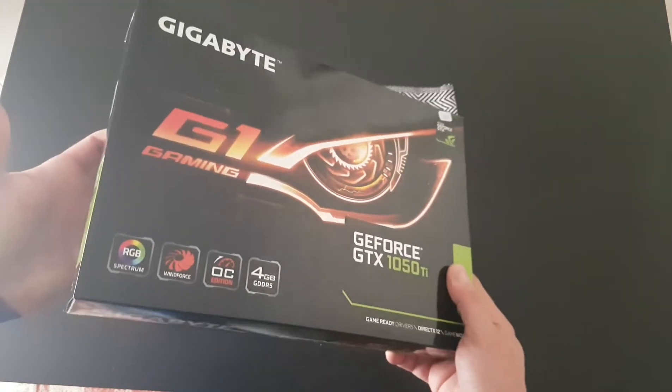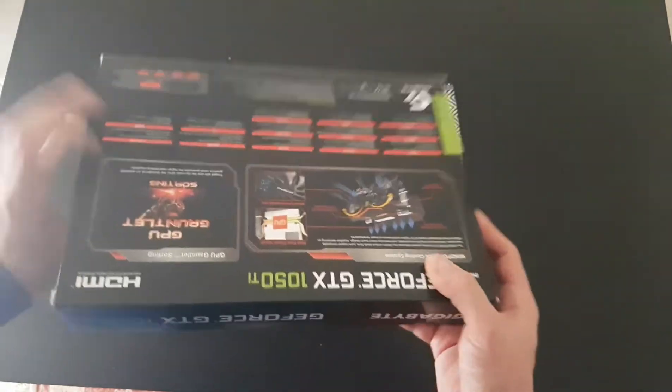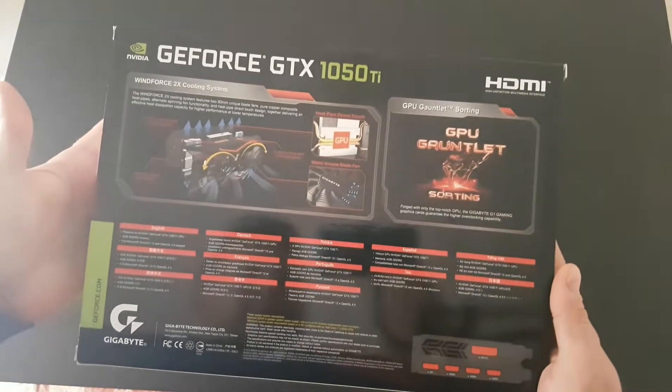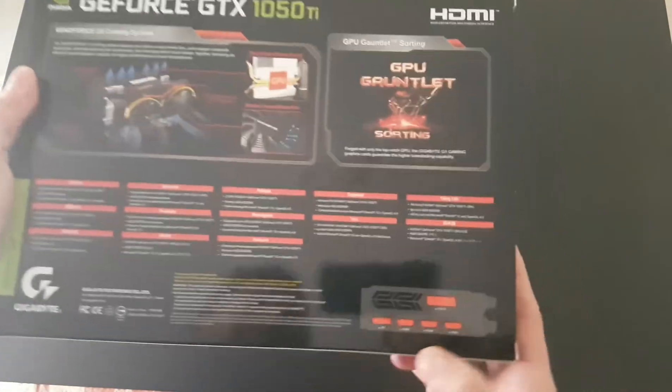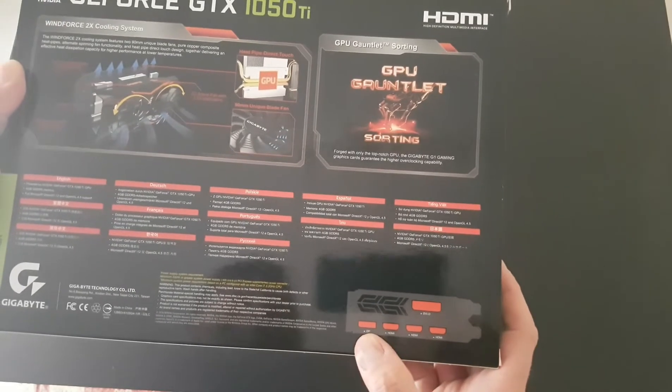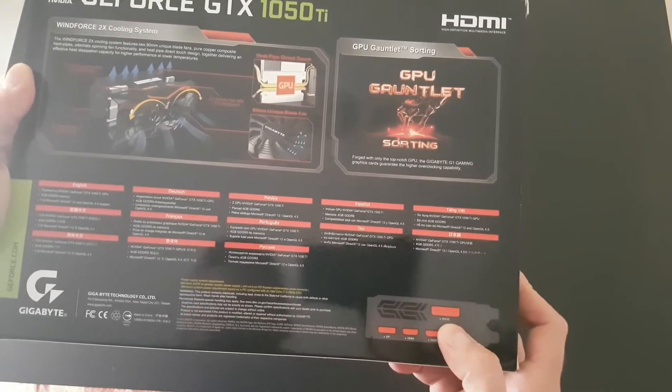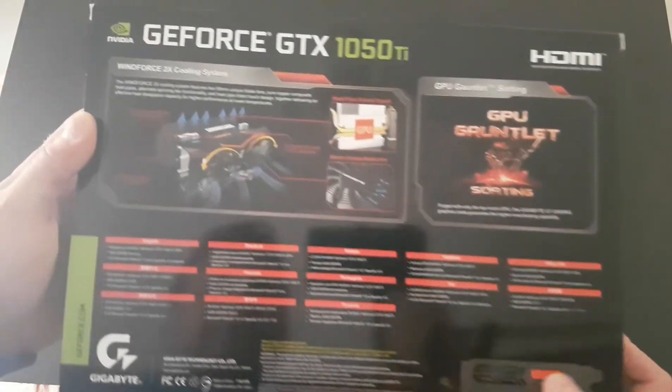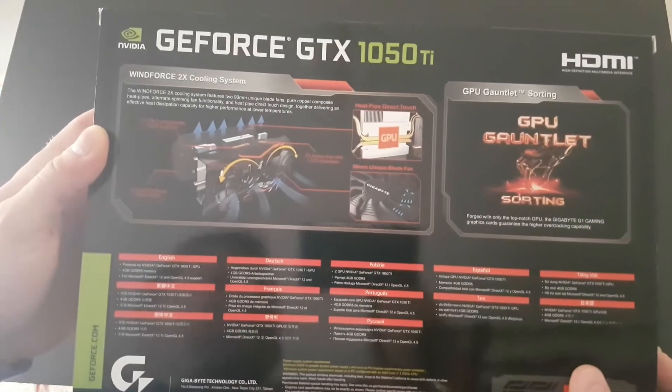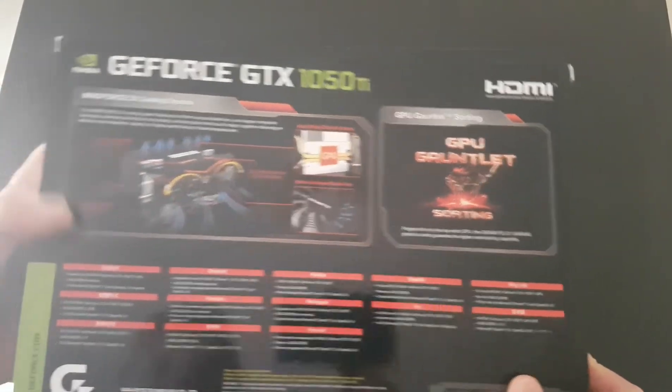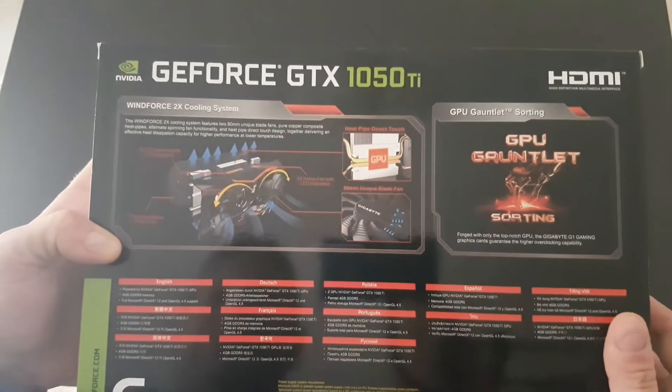We have three HDMIs, one DisplayPort, one DVI-D, and here's some pictures showing how it cools the GPU.